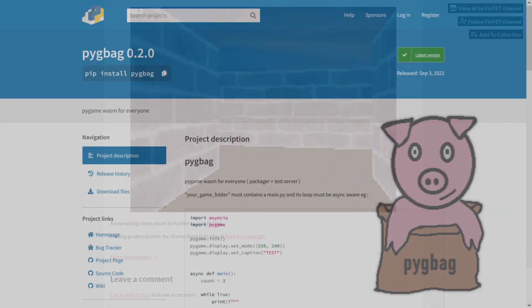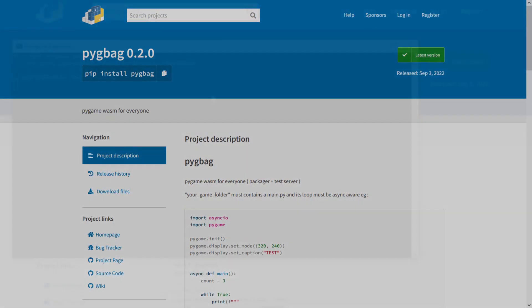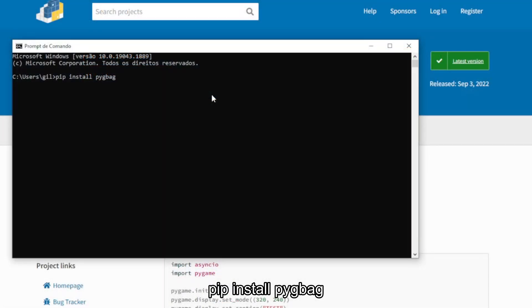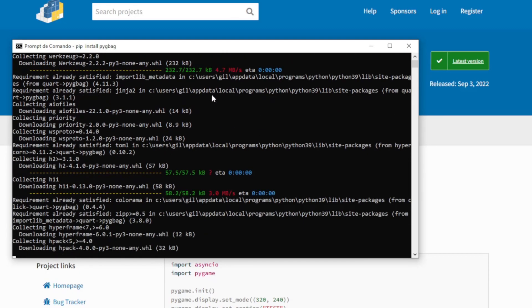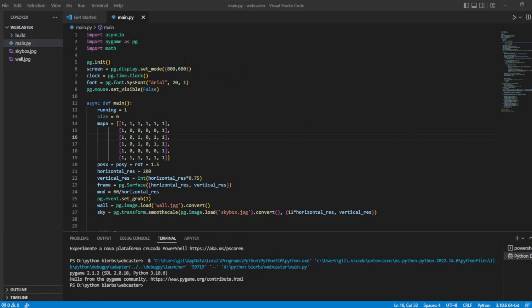The first thing is to install. That can be done with pip install Pigbag. Then, when creating your project, you need to import the library asyncio, besides Pygame, of course.